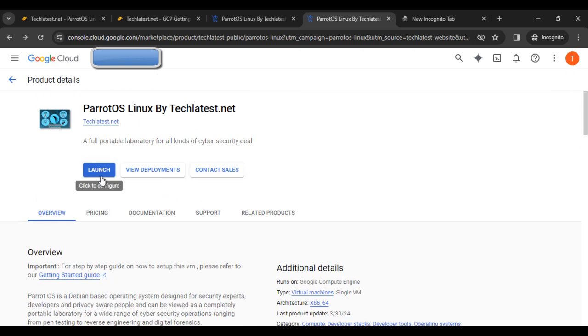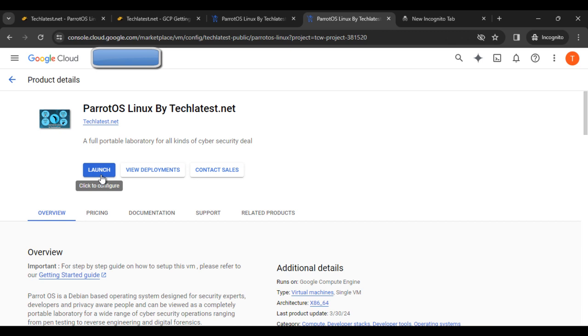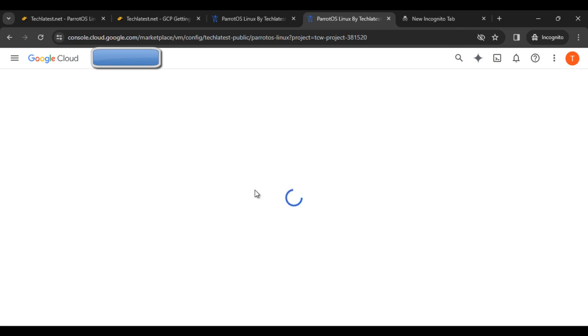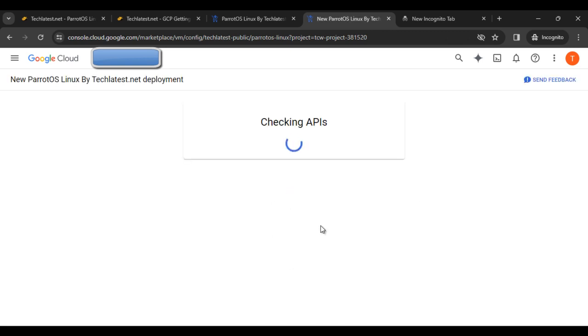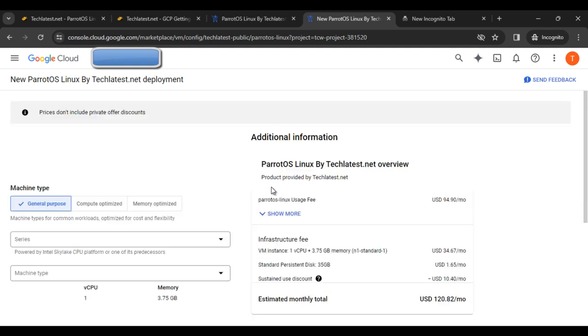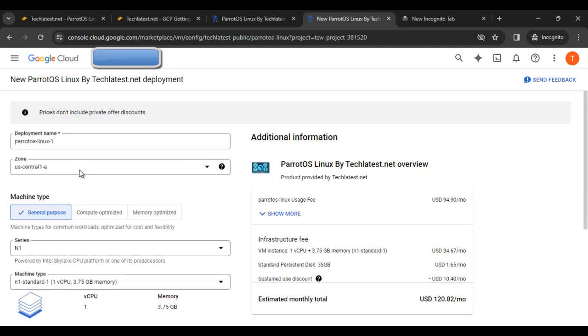After clicking the launch button, this will take some time. Here you can see the VM is starting to deploy.